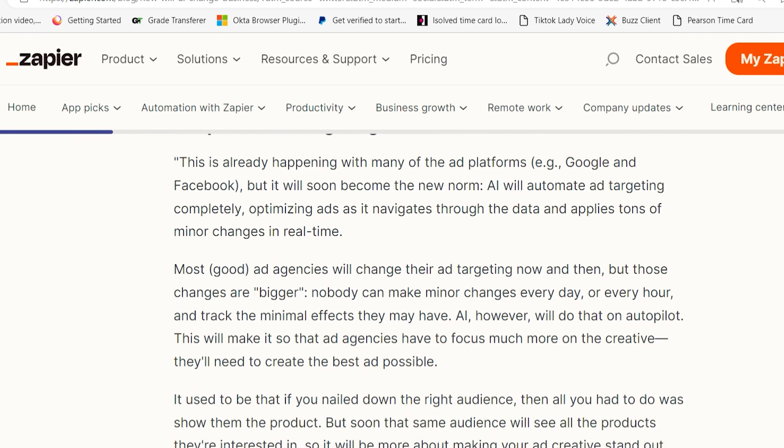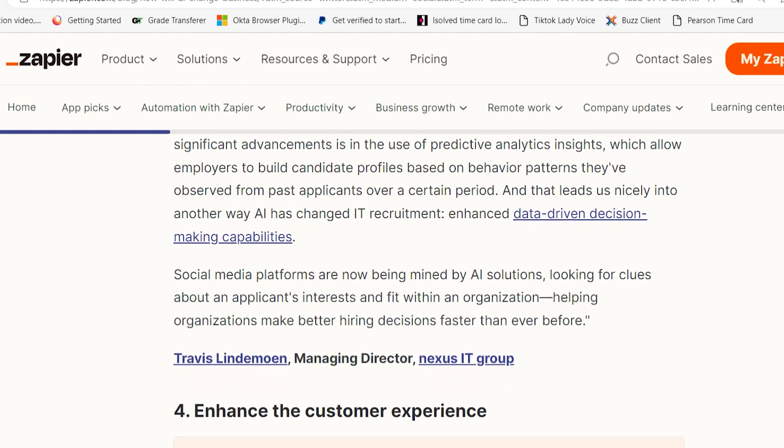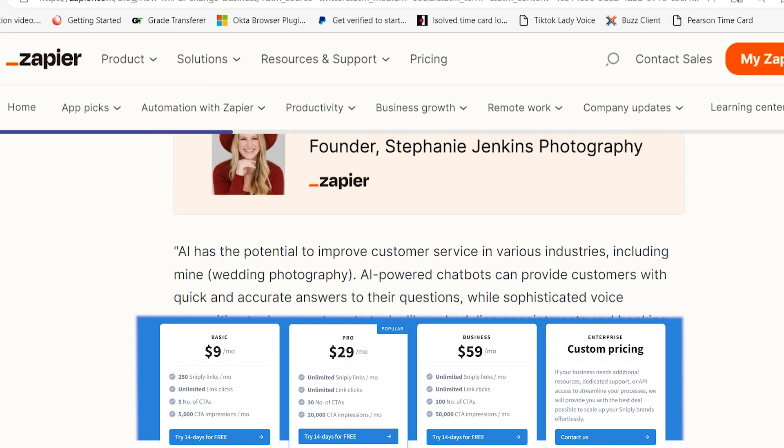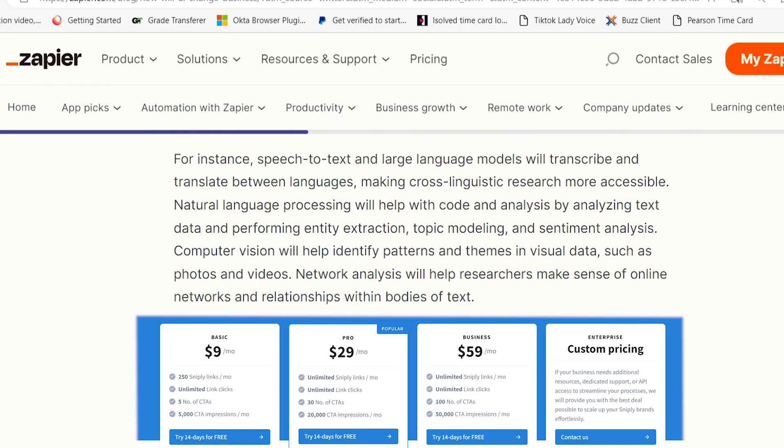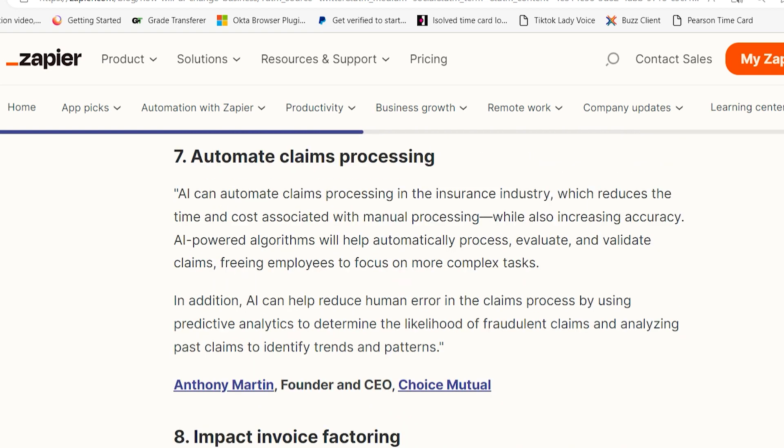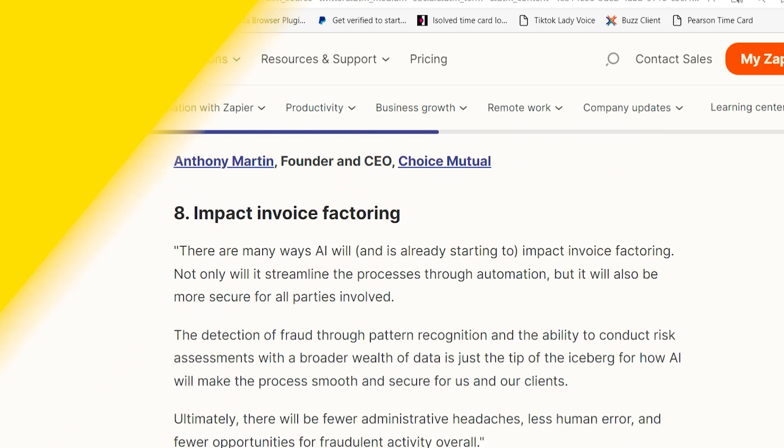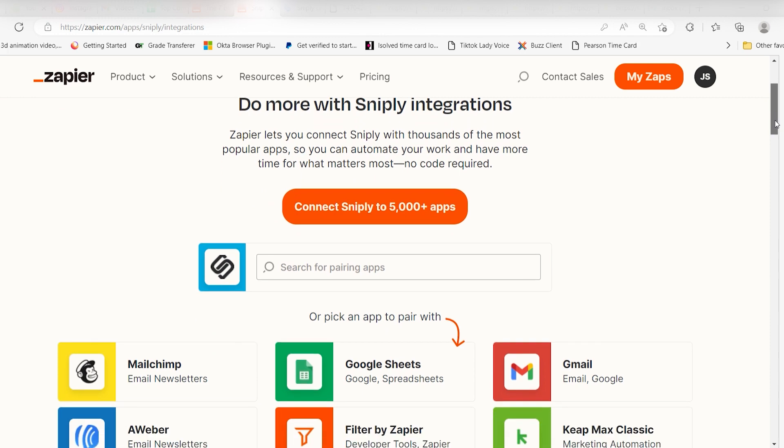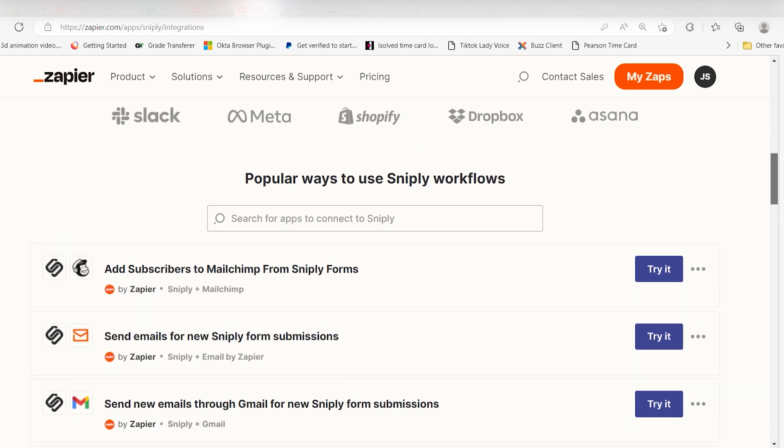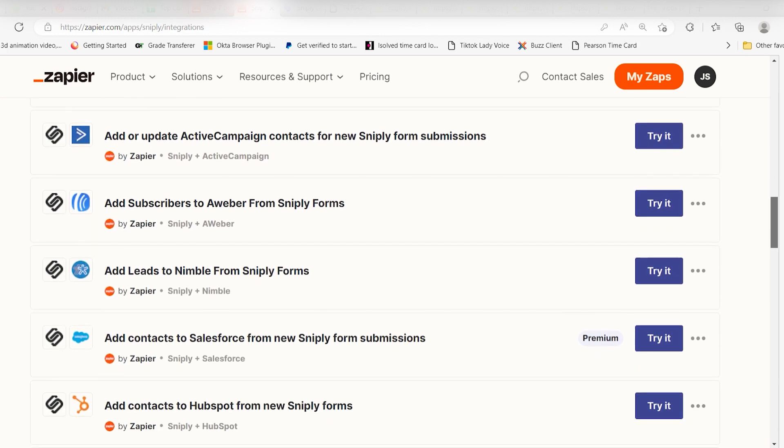The big caveat with Snipply is that as a marketing service, it's a bit pricier than simple URL shorteners, but the marketing costs make it well worth the price. Snipply integrates with Zapier, so you could do things like use a CTA form to automatically add subscribers straight to your email marketing app.